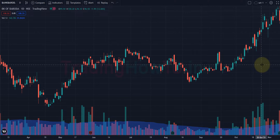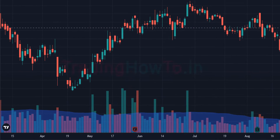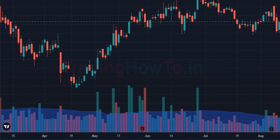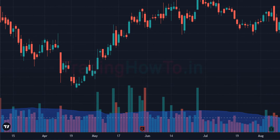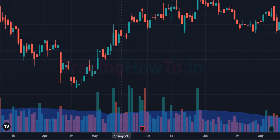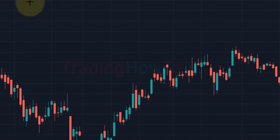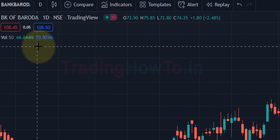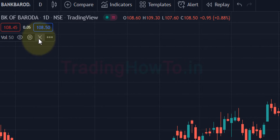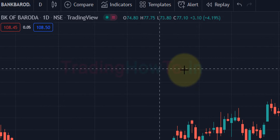Welcome to the channel. In this video we will see how we can display volume along with moving average in TradingView website. To explain this from the beginning, I will remove the volume indicator that I have already applied.